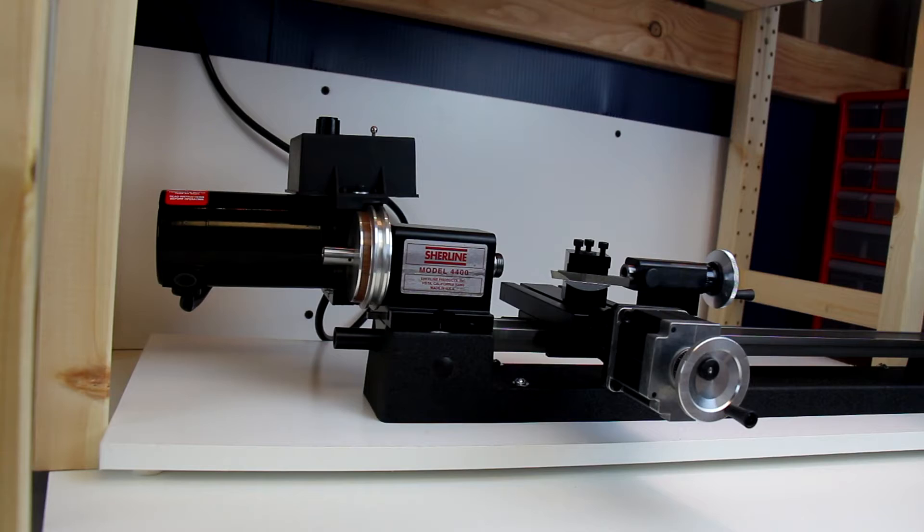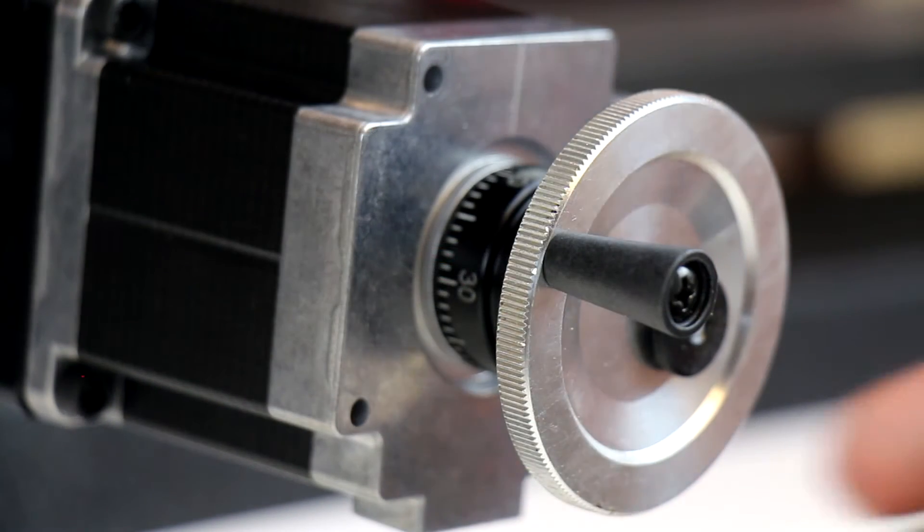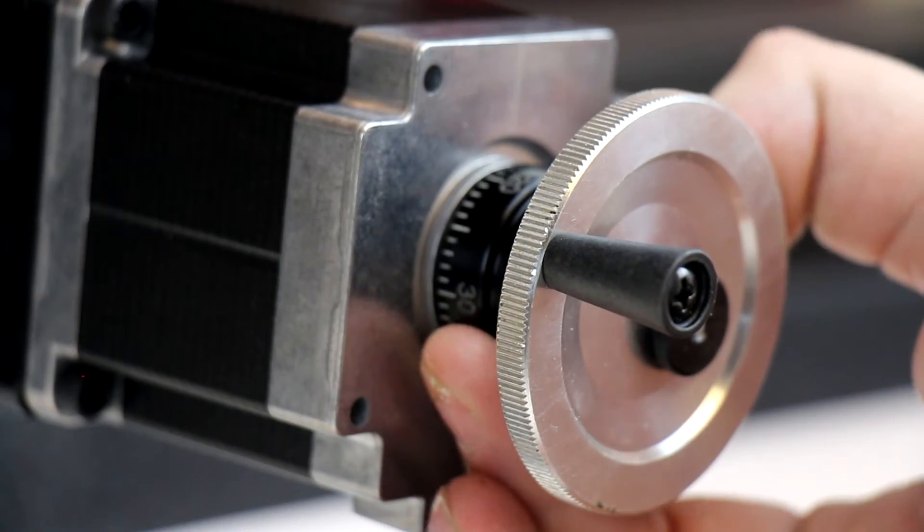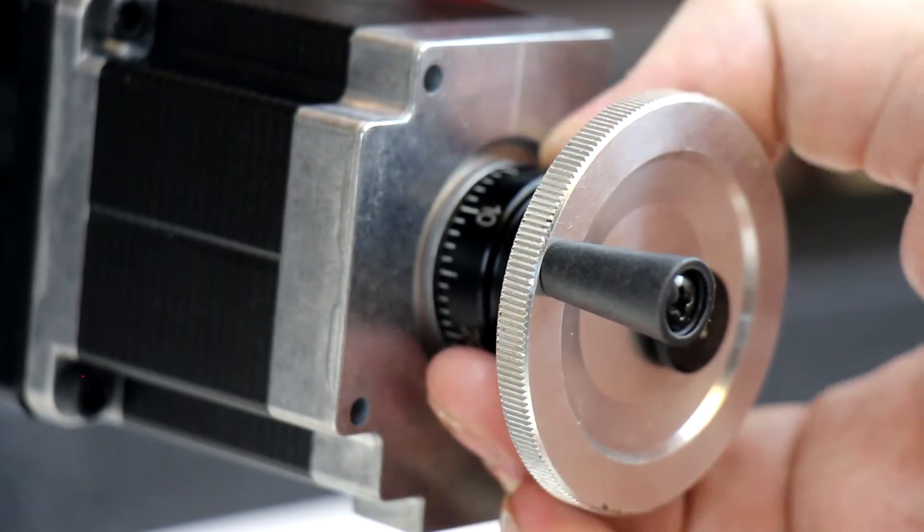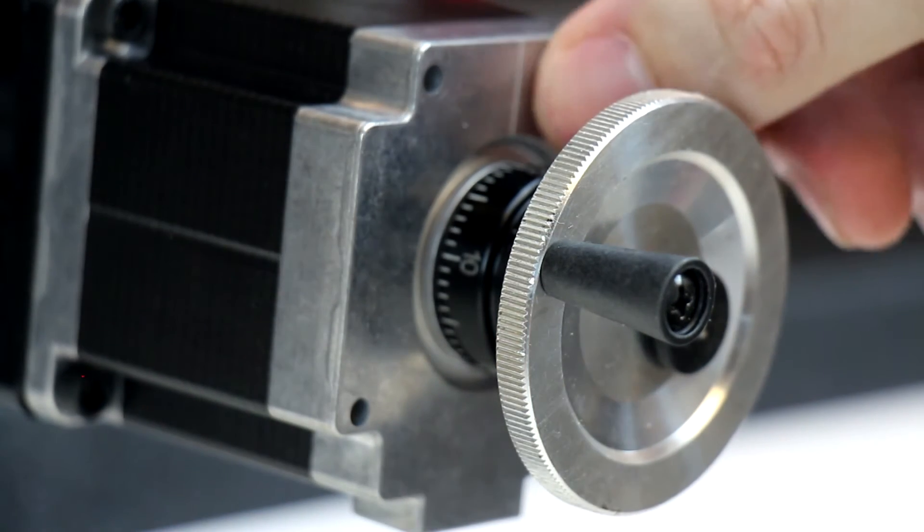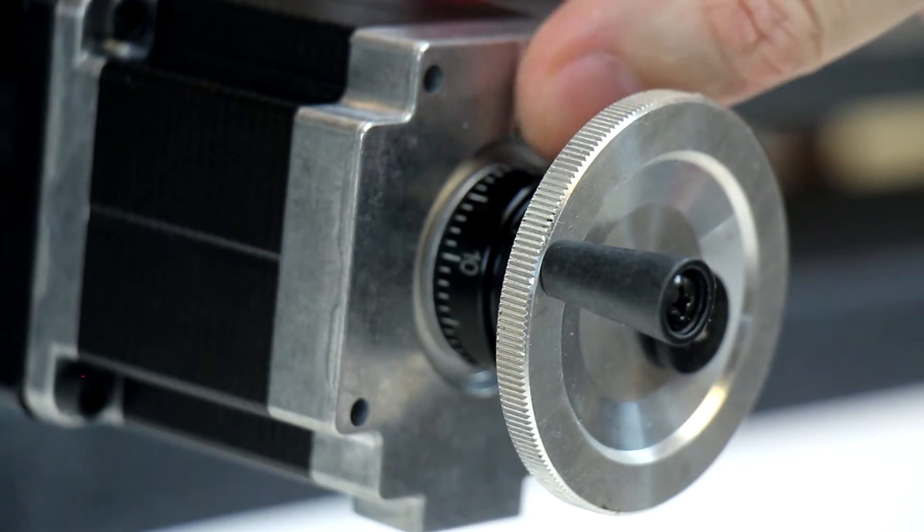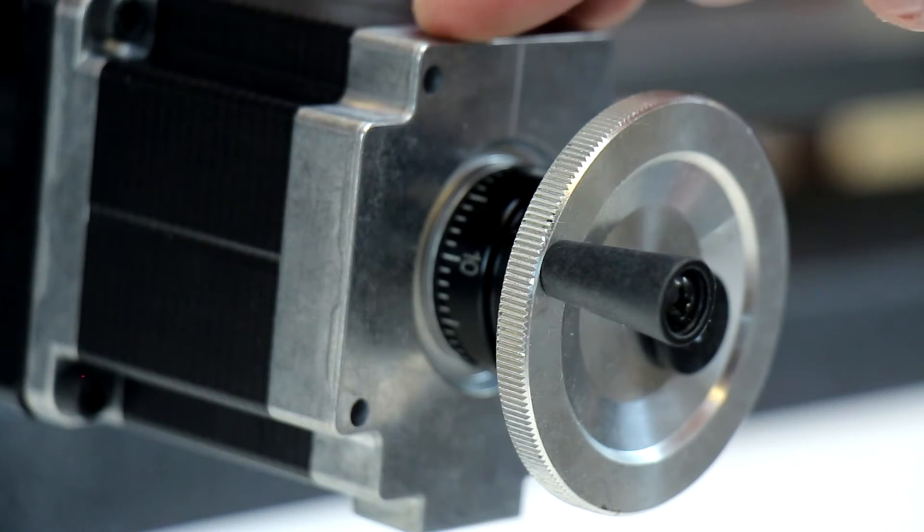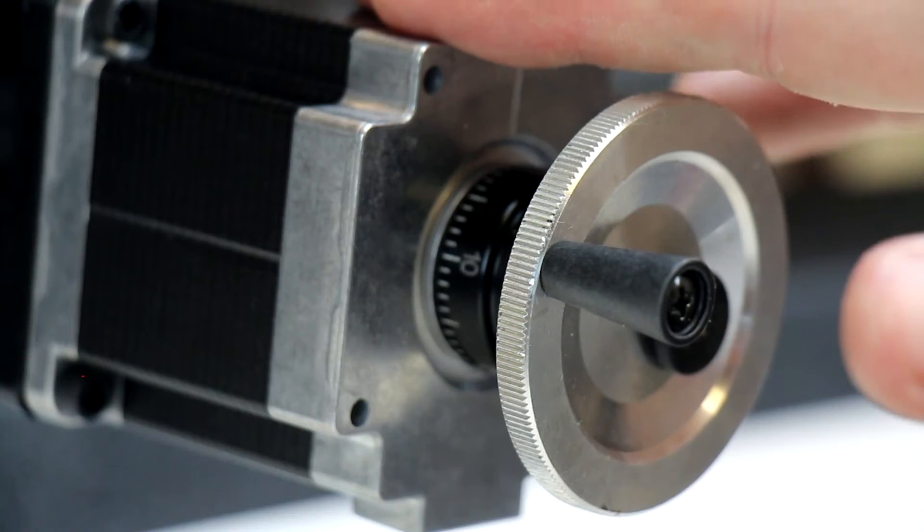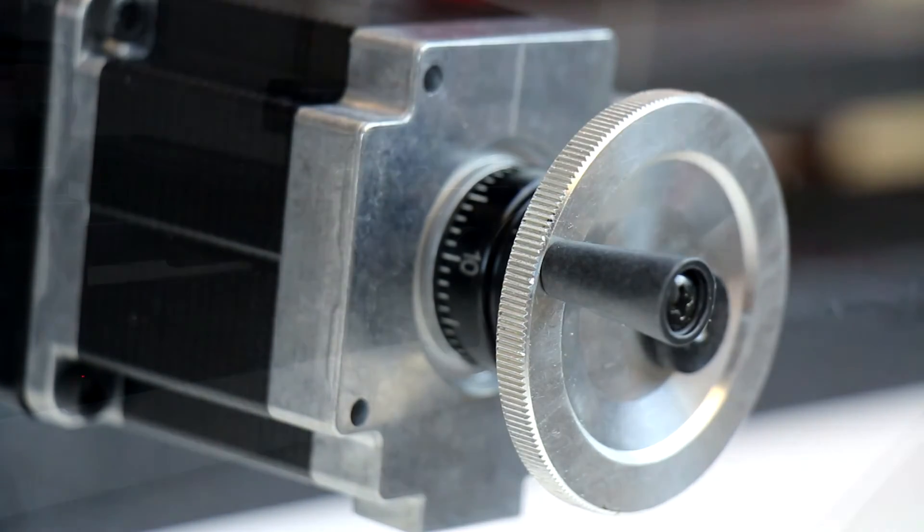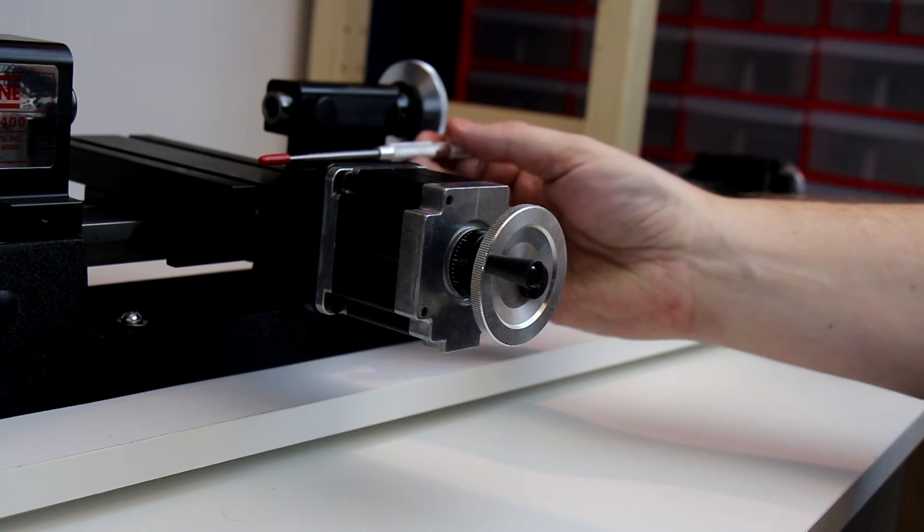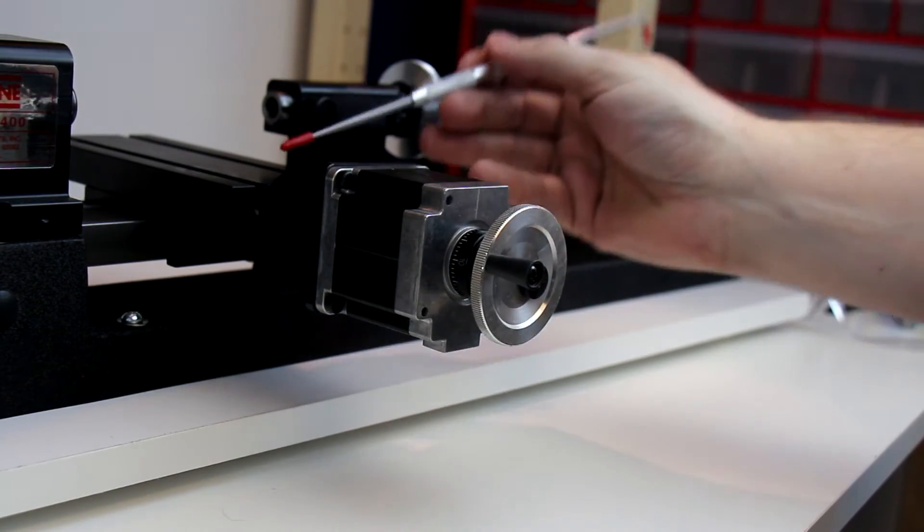These hand wheels on the 4400 model have a zero adjustability, so you can turn this and there's a mark on the body of the motor housing here that aligns up with that. This is a CNC version, so we do have the CNC motor as well on this axis and the CNC adapter. If we were looking at a non-CNC version, all of this would be gone and the hand wheel would attach directly to a shaft here.